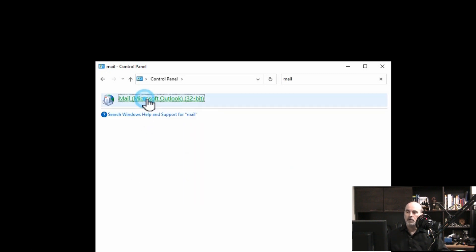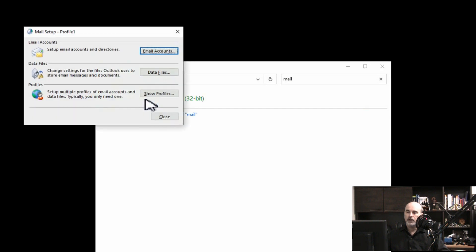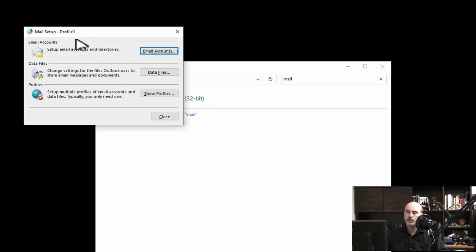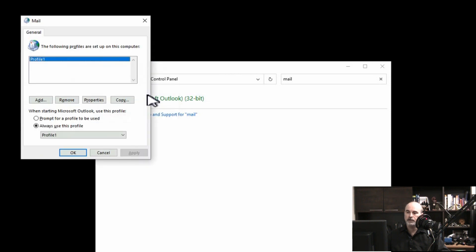We'll go into that program. This window comes up defaulting to the profile we've already got set up, which is profile one, where you can make changes to it. I want to go into Show Profiles. So there's our existing one.